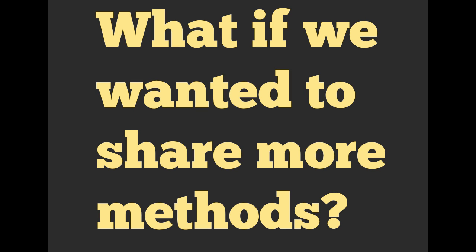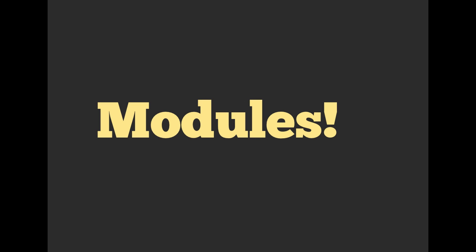What if we wanted to add more methods? Maybe we want to share methods across multiple classes. It kind of makes sense that certain different types of young animals would have common methods or common values that we can call on them. Well, we can use modules, yay.